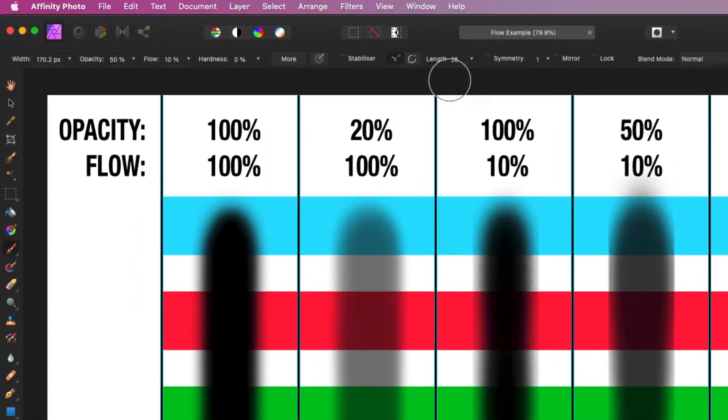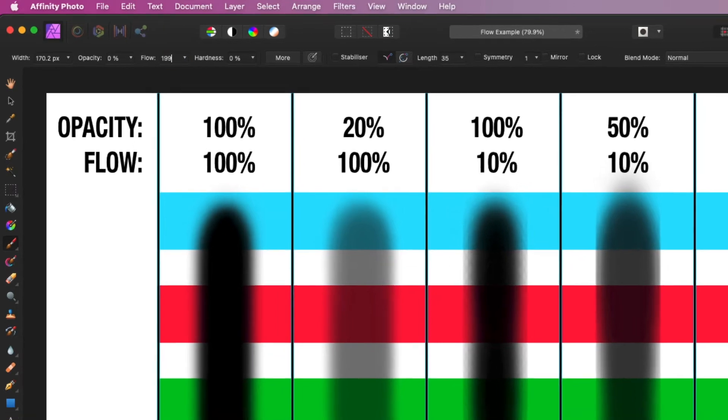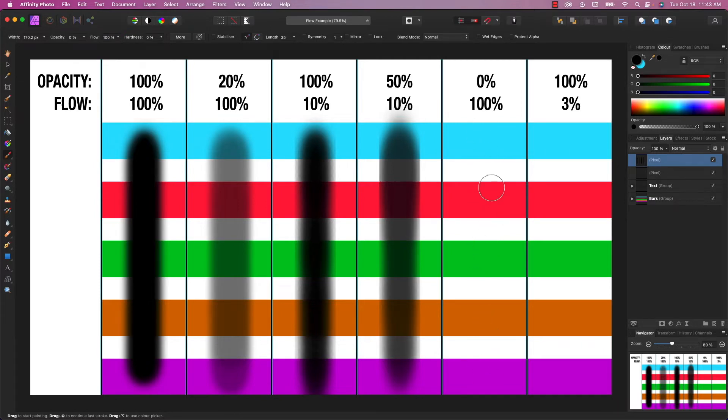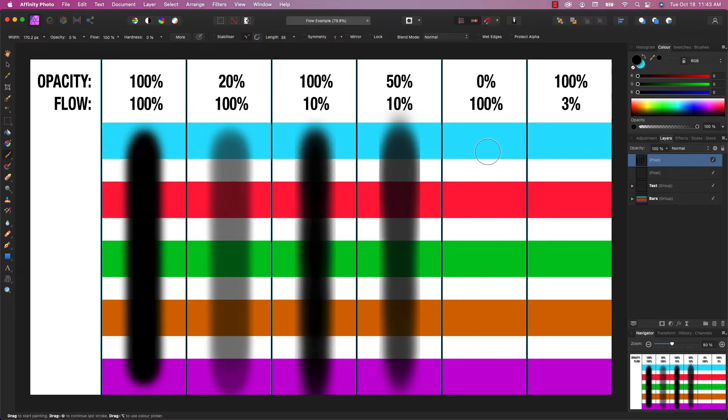Now the next column, I'm going to show you what happens if the opacity is set to 0 and the flow is set to 100. You can probably guess, nothing happens. You can't paint anything with that. Because as I said earlier, they're basically multiplied together. So 0 times 100 is 0. If you reverse the values, it's the same thing. 100 opacity with no flow does not display any results either.